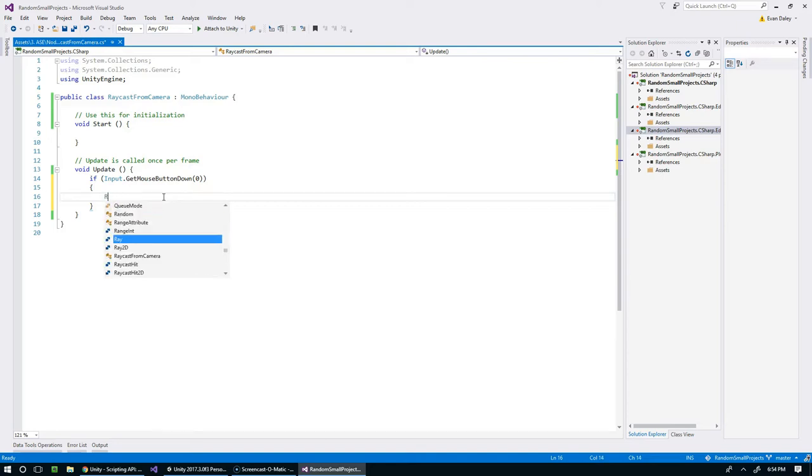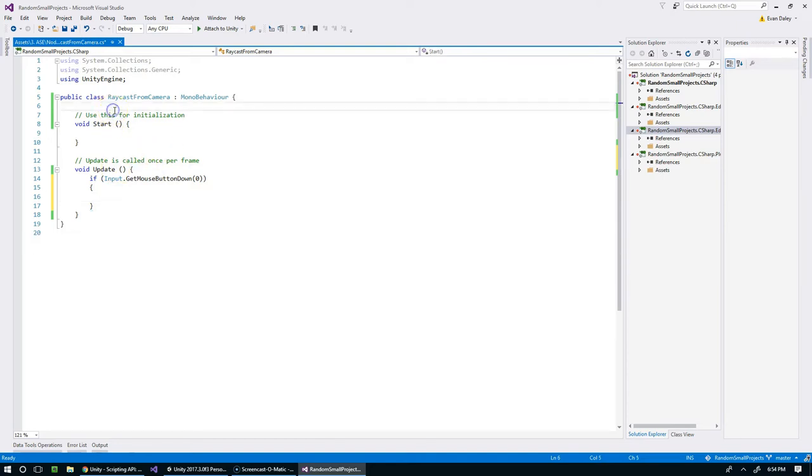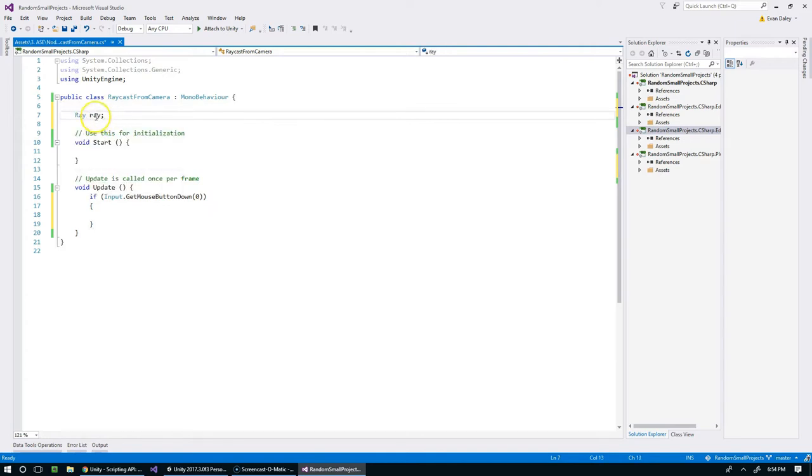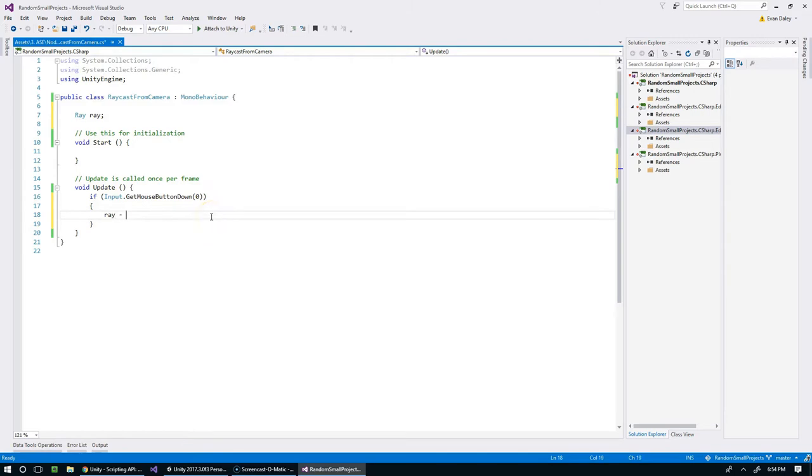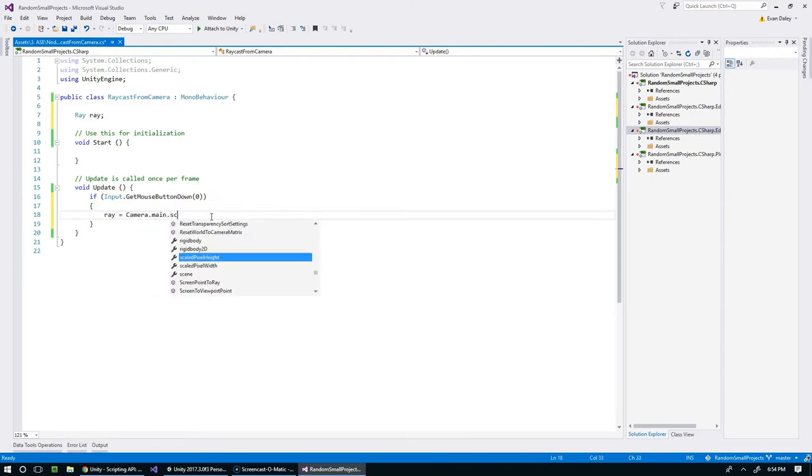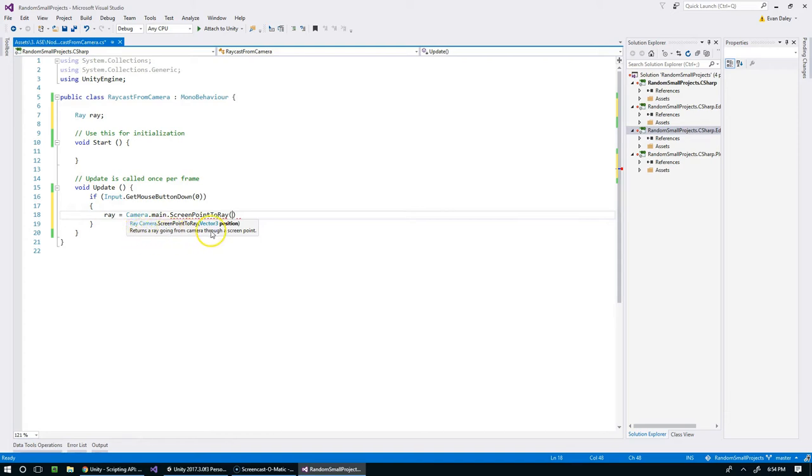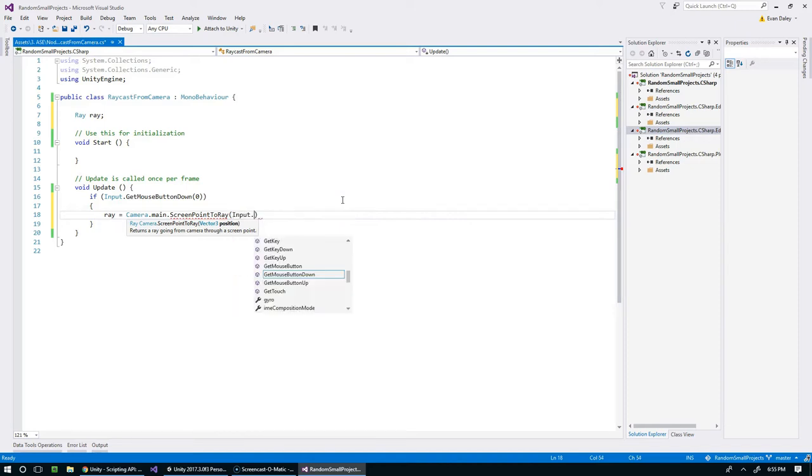We're going to define a ray, and I don't want to allocate memory space for that every single frame, so we're going to make a class level variable. Ray gets Camera.main.ScreenPointToRay, which gives us a ray going from the camera through a point, and the point we want to go through is the mouse position.